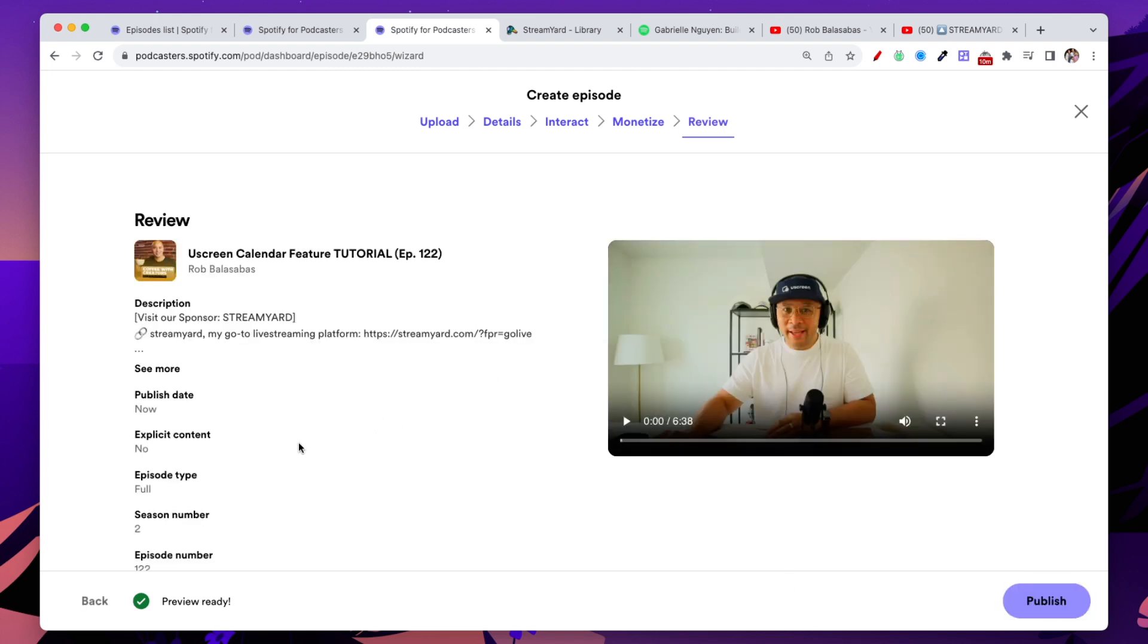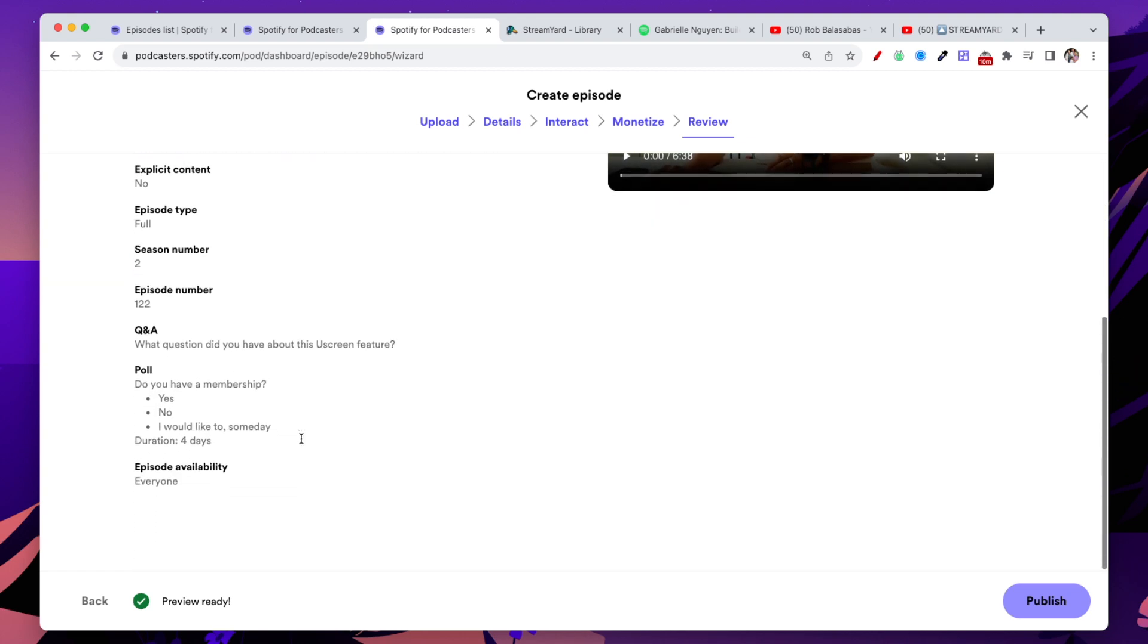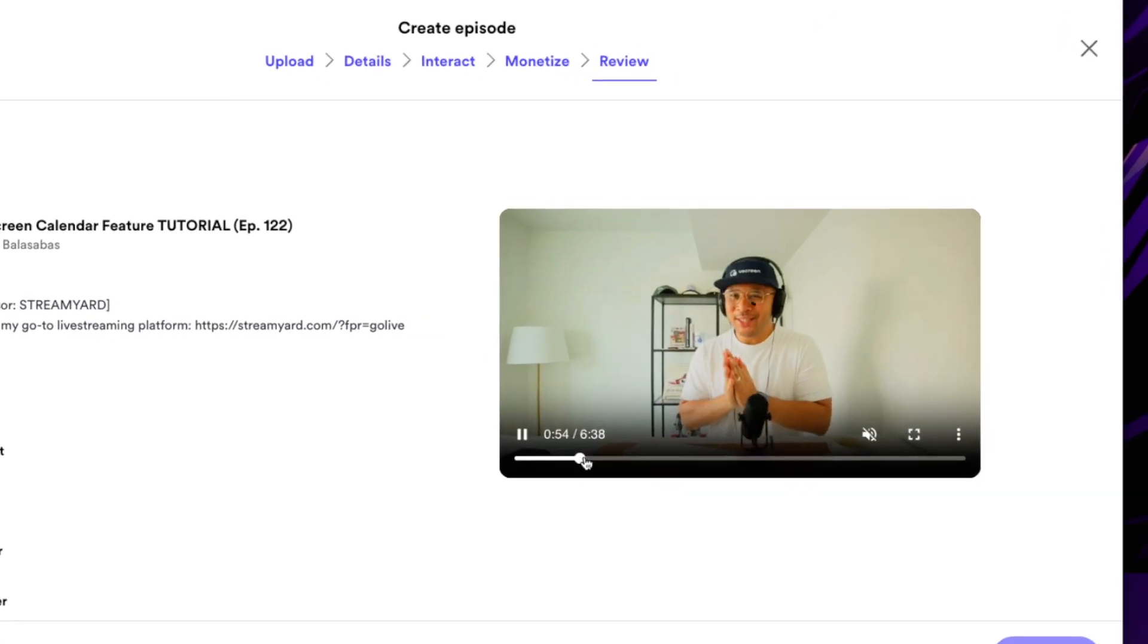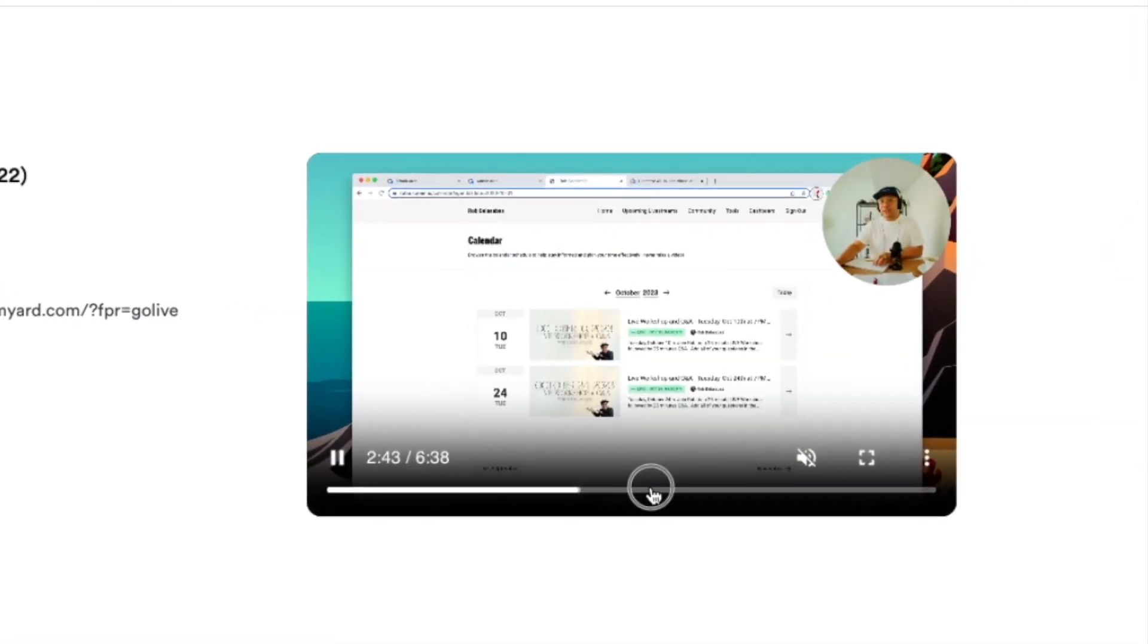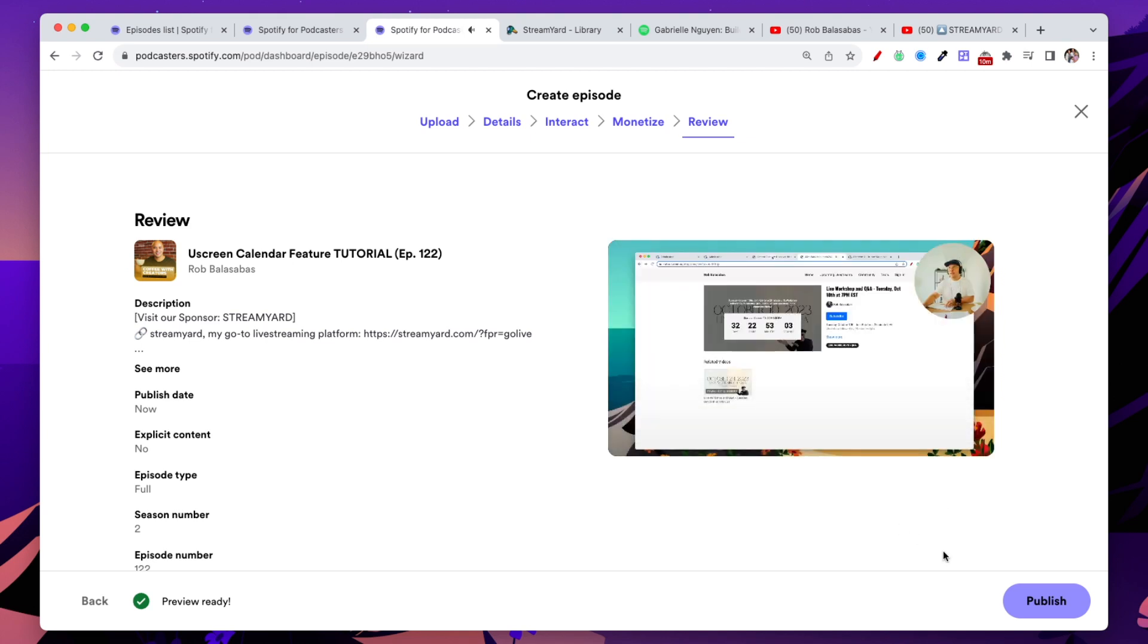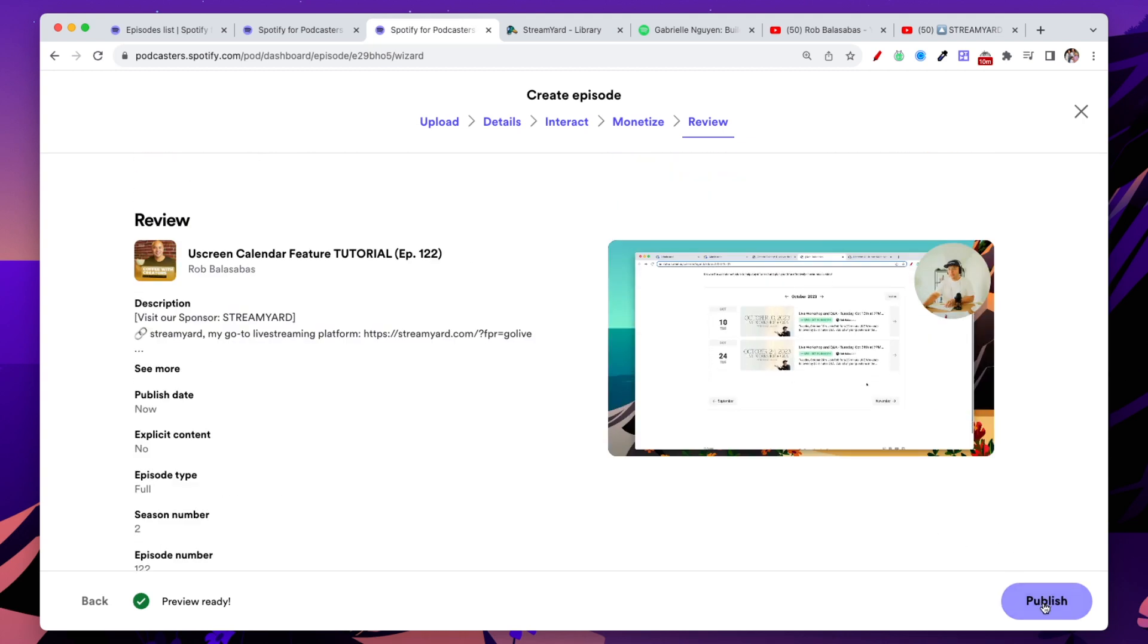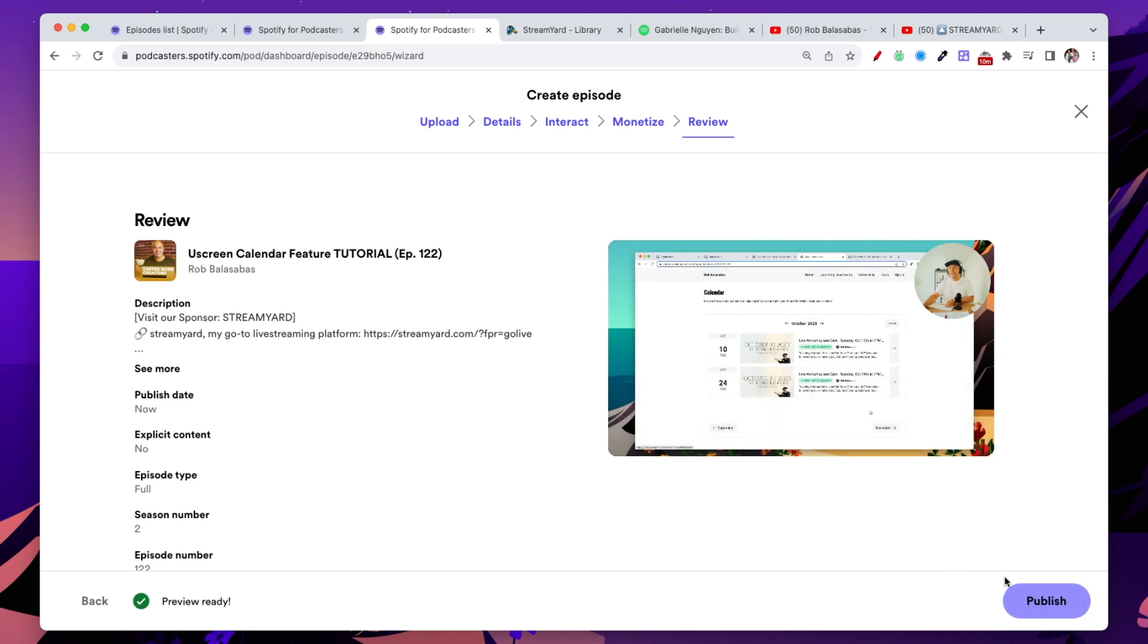This last step is just to simply review everything that you have inputted into all of the pages previously. You can also preview your video. Make sure that it looks good. You can make sure the audio looks good. There you go. And once you are ready, then you can hit this big publish button right here at the bottom right. And this will make this episode go live. So let's do that. Ready? Let's go.